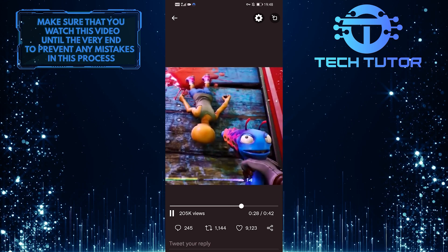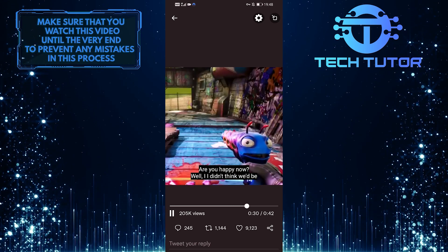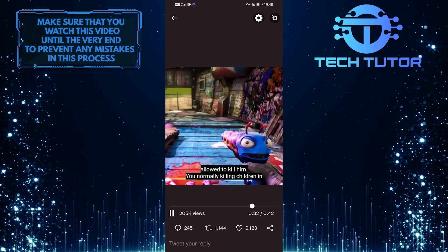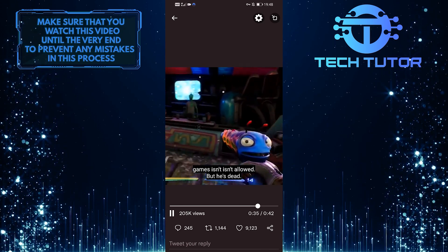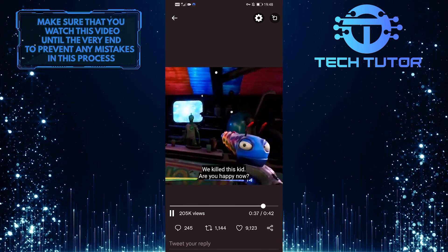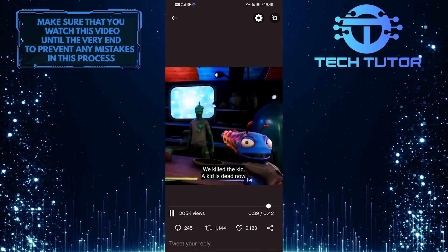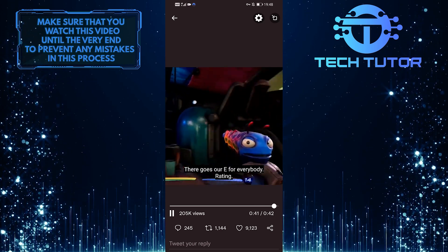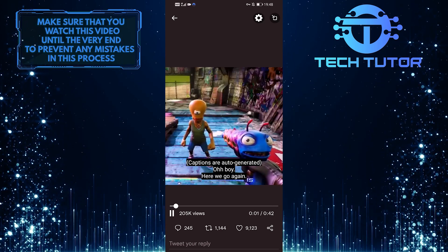So you can tap on this gear icon at the top right, but there is currently no option to turn off the captions when watching it like this. The thing is that there is no setting or a button that turns off the captions when you are watching a video like this. But there is a simple workaround for this.